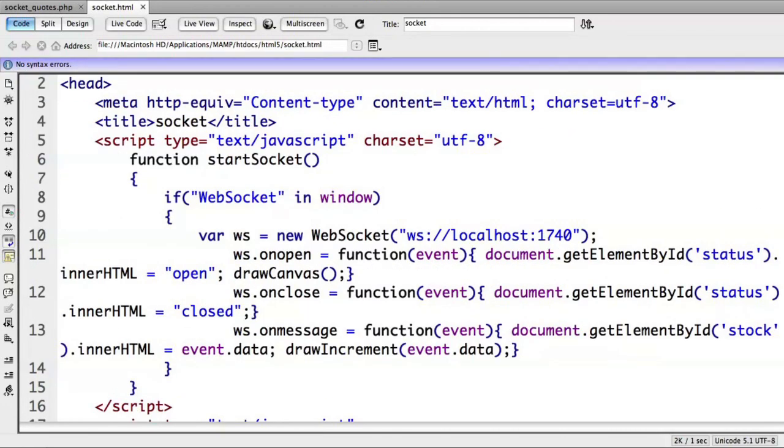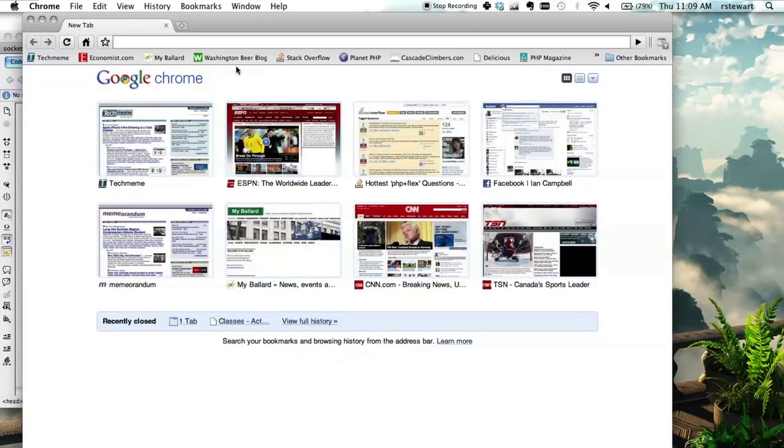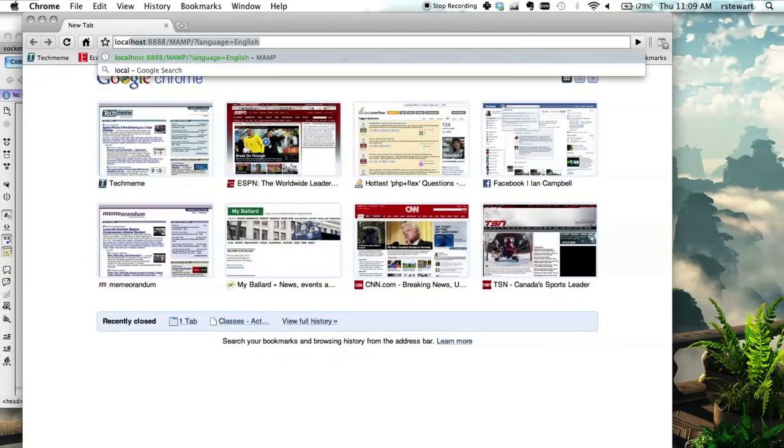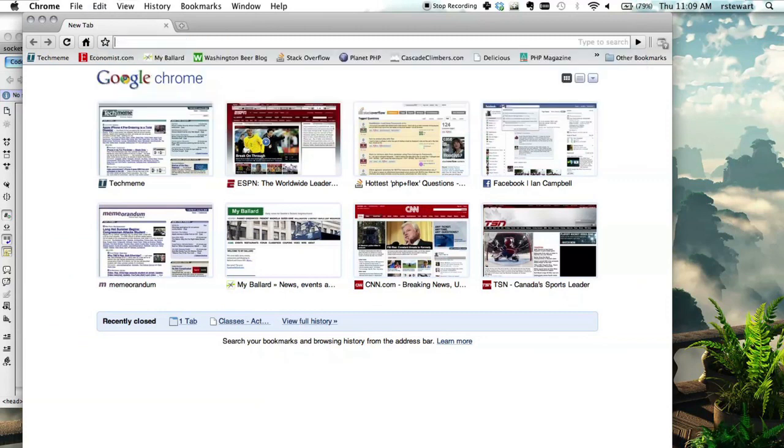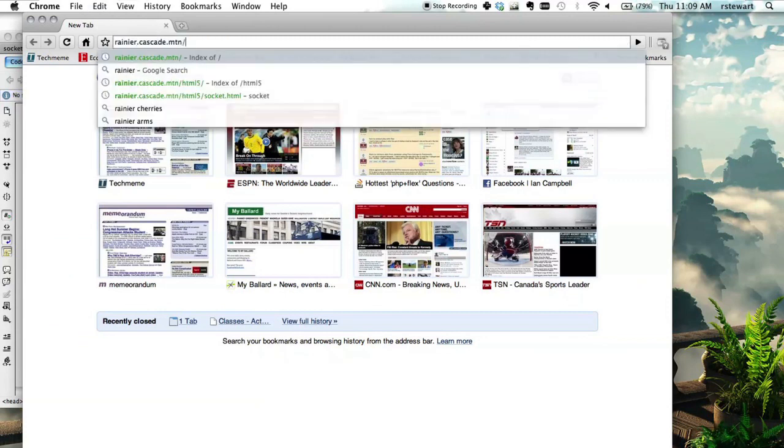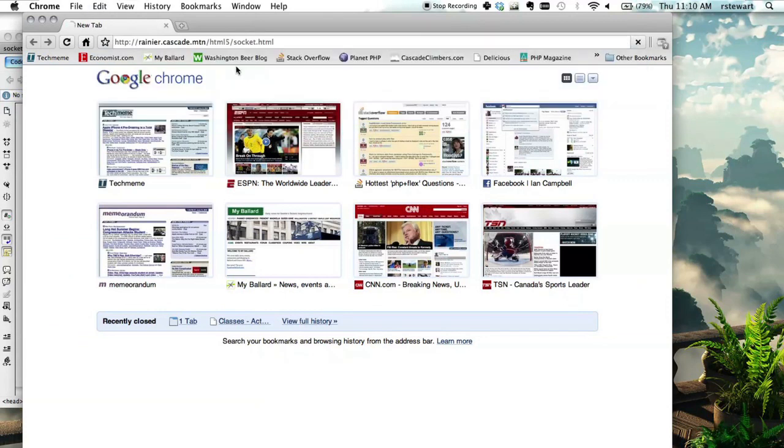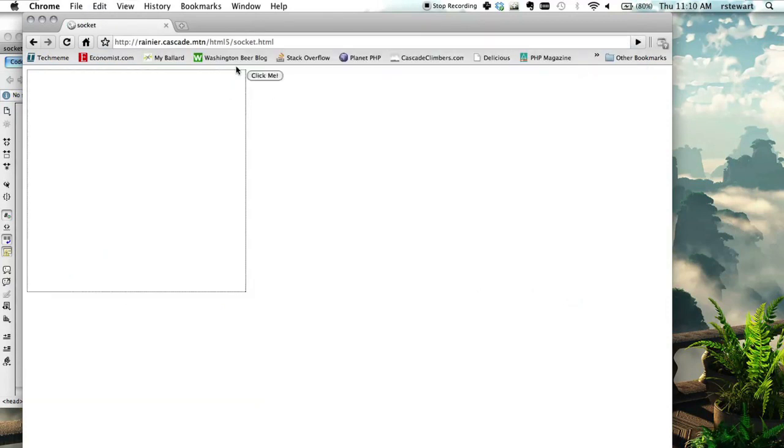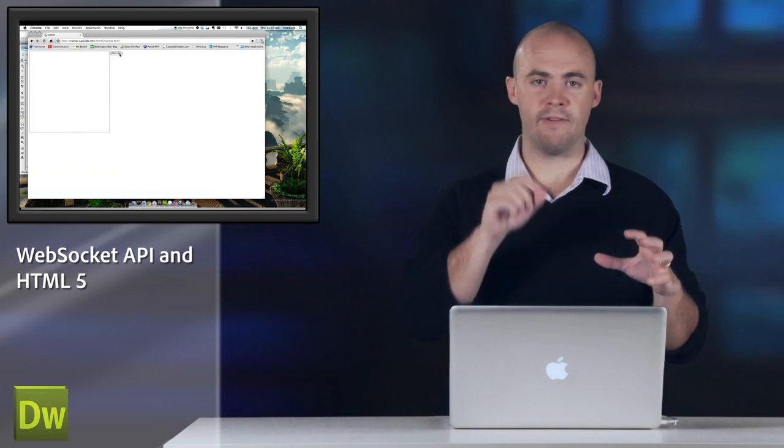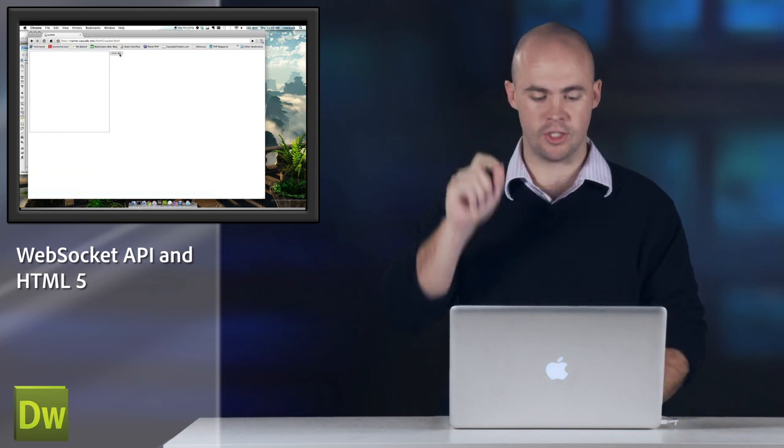so I will go ahead and open Chrome and load this file. Right here. HTML5 socket HTML. So we see there I've got the button, which is going to call the start socket method. And when I call that, it'll hopefully open the connection, plot the graph, and then start charting the stock quotes as we get them.